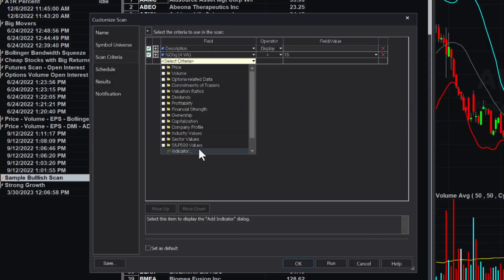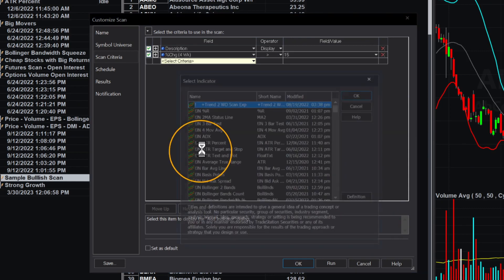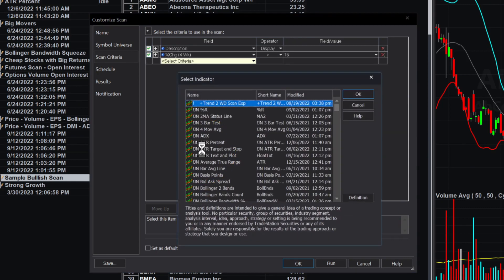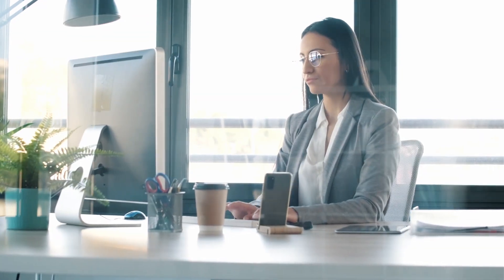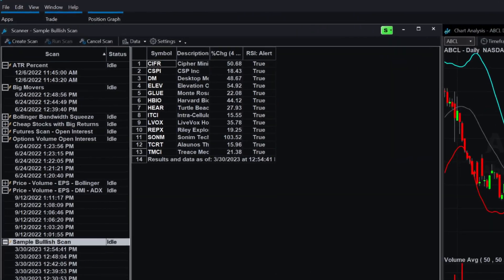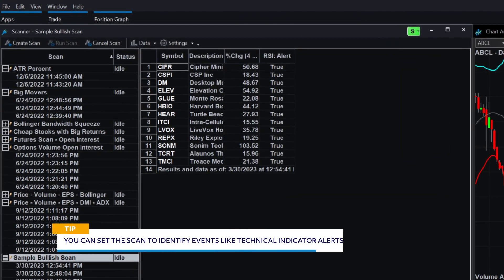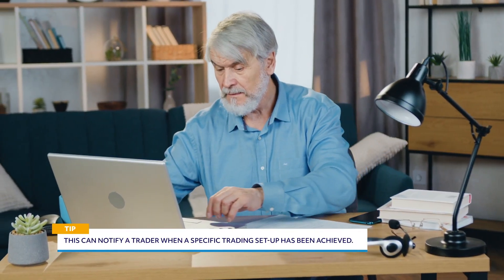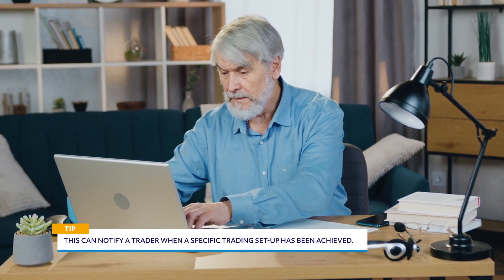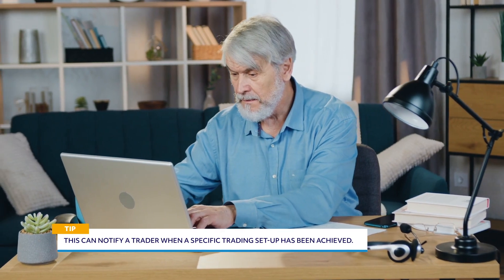Additionally, many indicators provide alerts when a security is overbought or oversold or returning from these extremes. Traders often use these alerts as trading signals. With a TradeStation scanner, you can set the scan to identify events like those technical indicator alerts rather than a value for the indicator. This can notify a trader when a specific trading setup has been achieved.